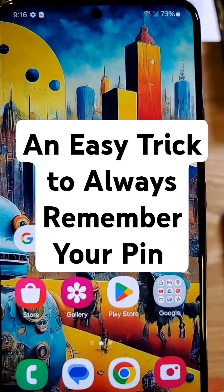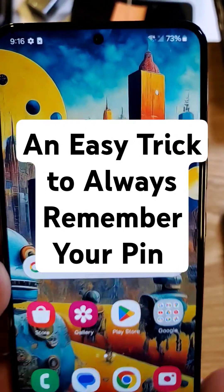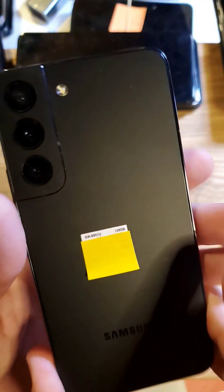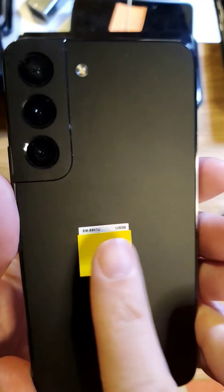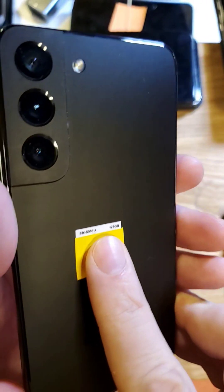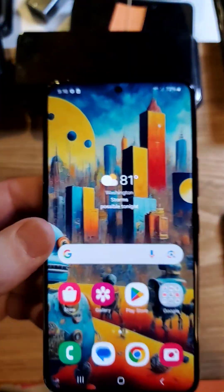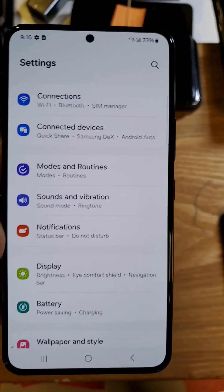I'm going to teach you an easy trick to always remember your PIN, pattern, or password on your Samsung Galaxy. This is the S22. Let's learn.